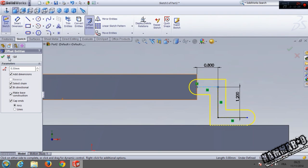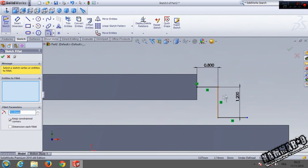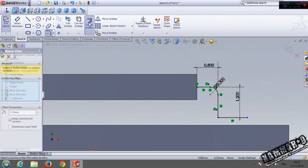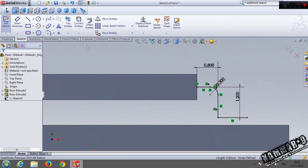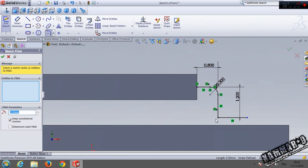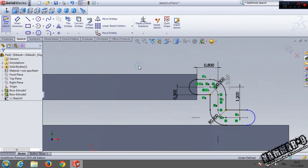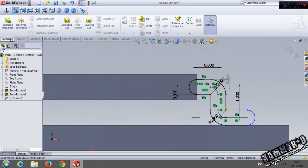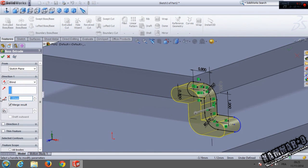Before that I forgot something — add a sketch fillet here with 0.3. I forgot again — do the same thing here. Now go to offset and we have our sketch.